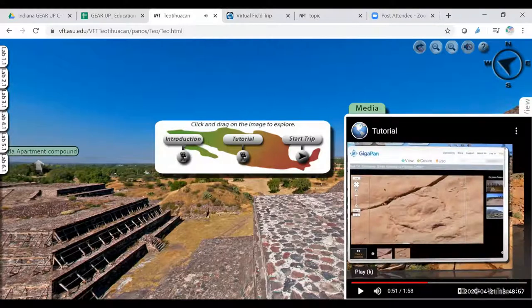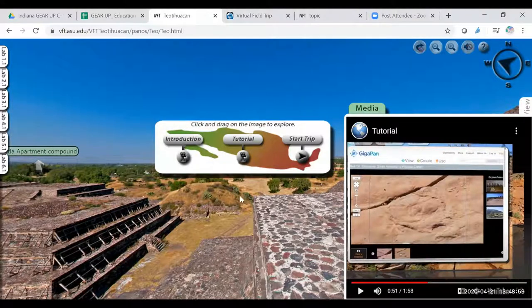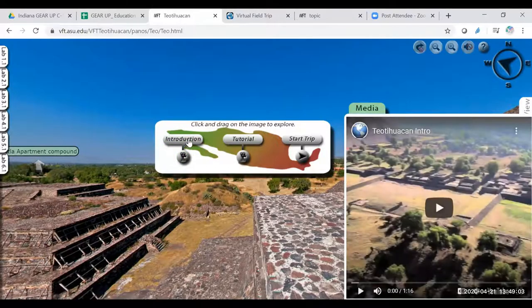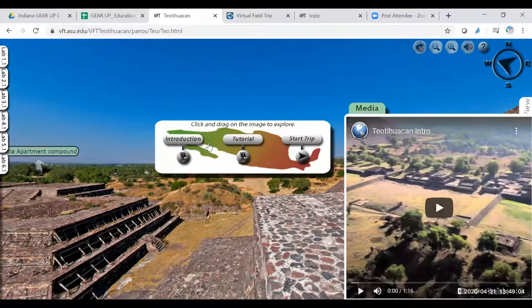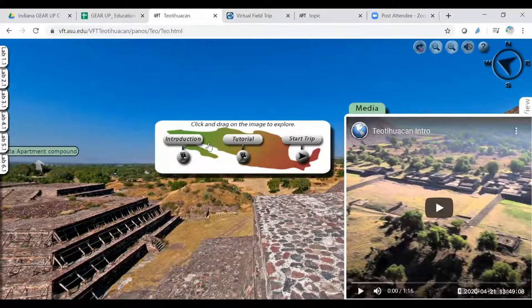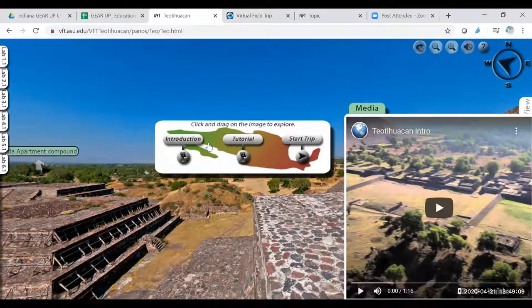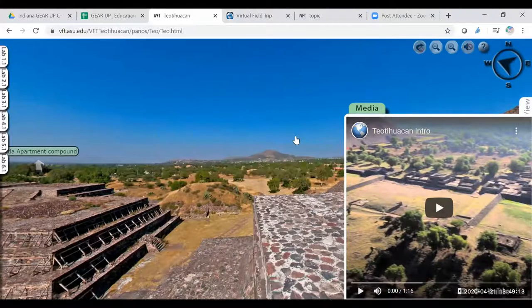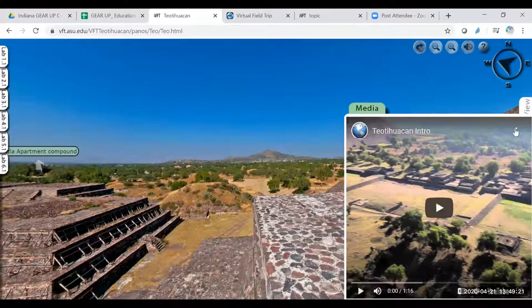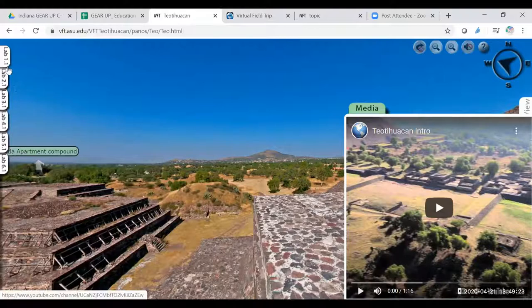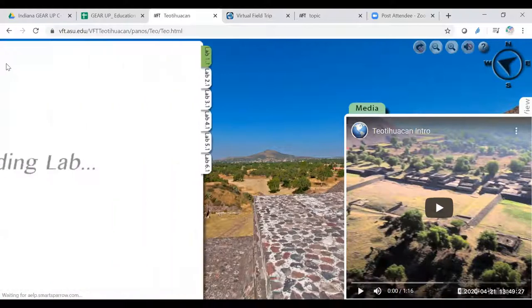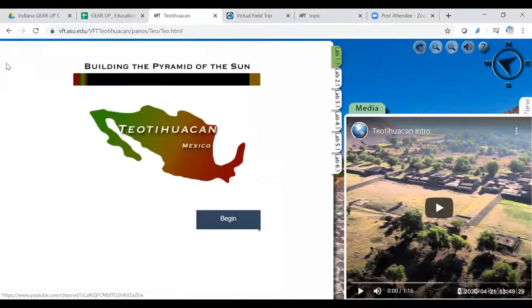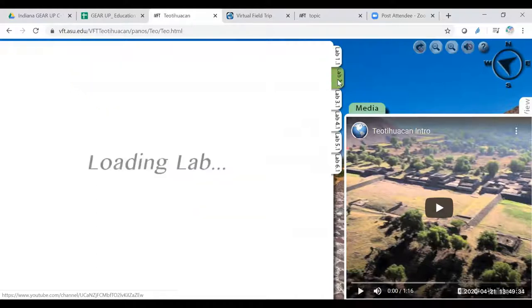So I just want to give you a brief overview of what the tutorial was like. There's also an introduction, which tells you a little bit more about the area, why it's named that area now and how big it is. And then you can always start your trip. But I wanted to talk to you too about these labs. So if you go over here to your left, you have like the first lab is building the pyramid of the sun.